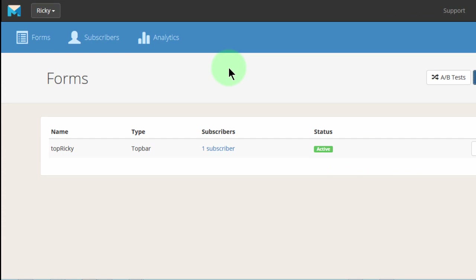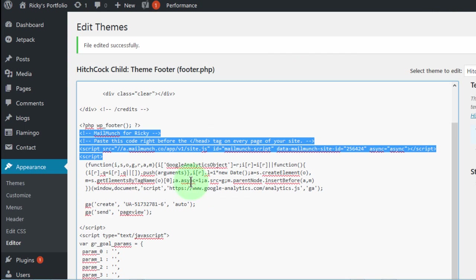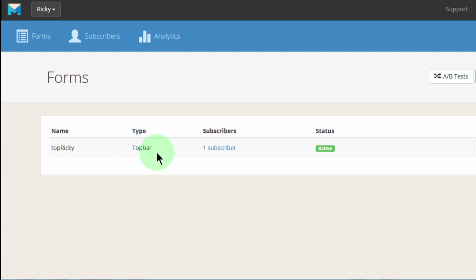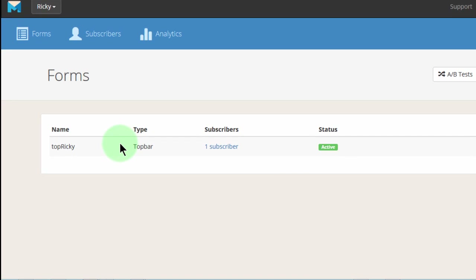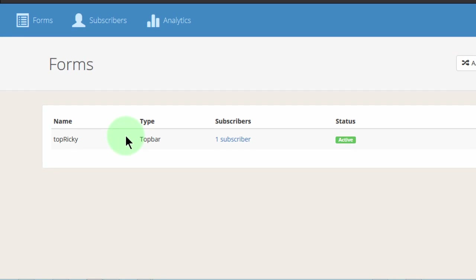So in this video, I want us to create a popup form. One other thing I noticed was there was no way for me to go back to this form and get that embed code — this code that I added on my footer. So that means that once you get that code, just make sure you save it somewhere. That will give you an easy way to access that code when you need it.